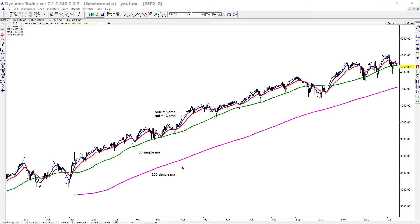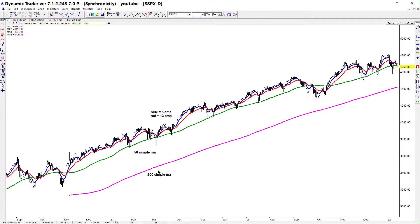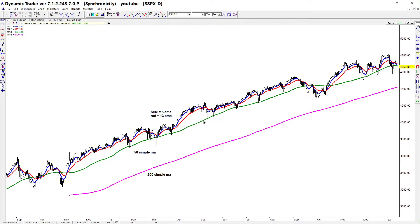As far as the other moving averages, if you have all of them on the same side those are going to be the highest probability setups. For example, if you have price above the 200 simple, price above the 50 simple, and the 5 and 13 EMA combo is in buy mode with the 5 above the 13, then you really want to focus on the buy side. Just know there will be times where you won't have everything together, but when you do those are going to be some of the highest probability setups.